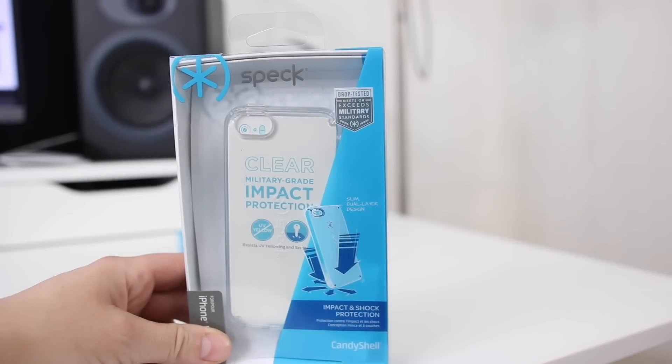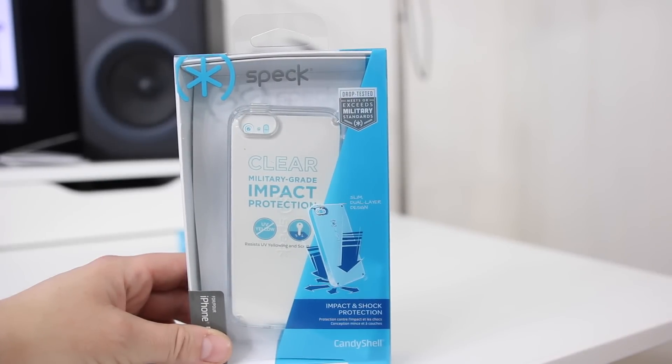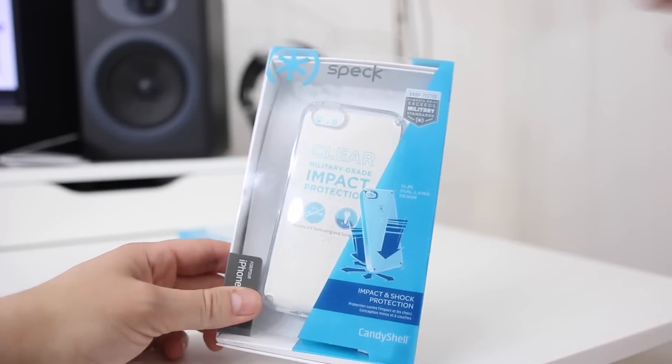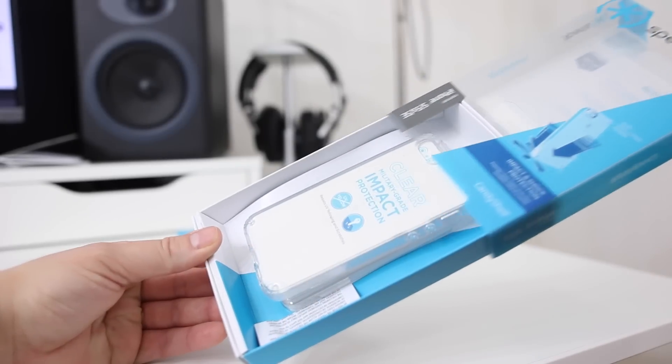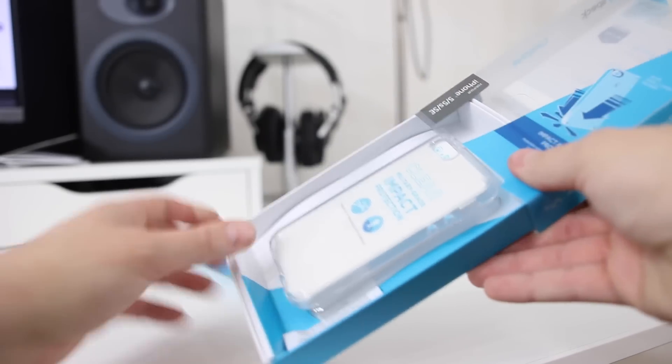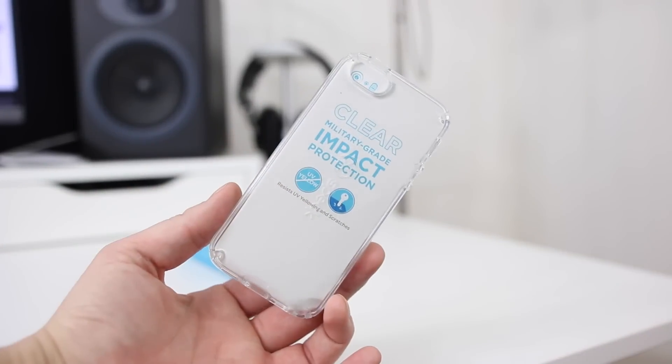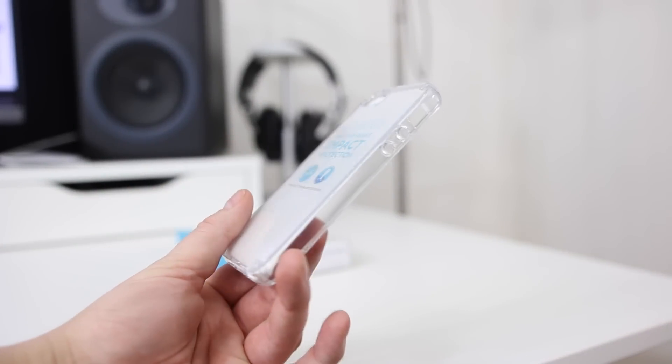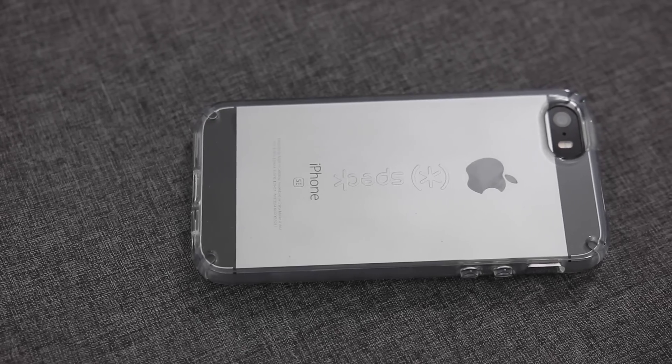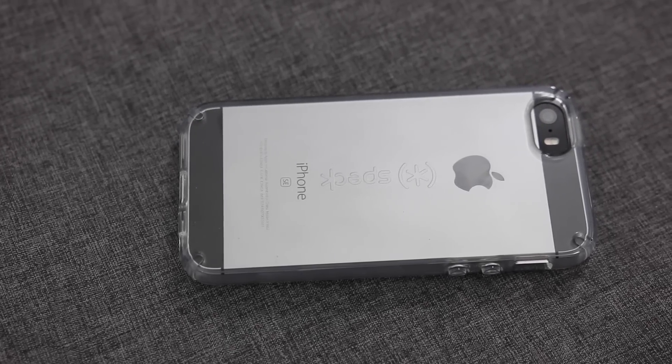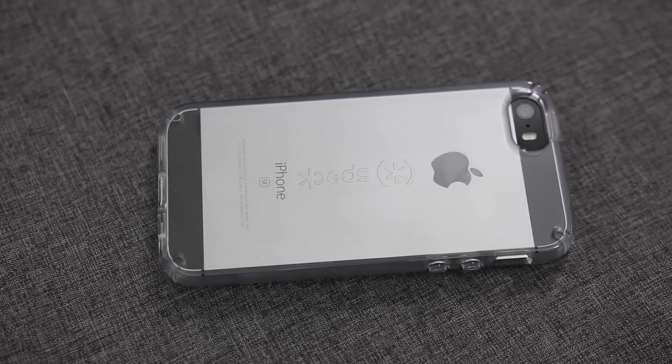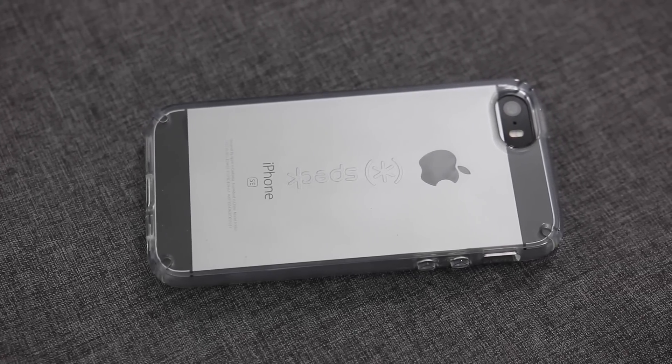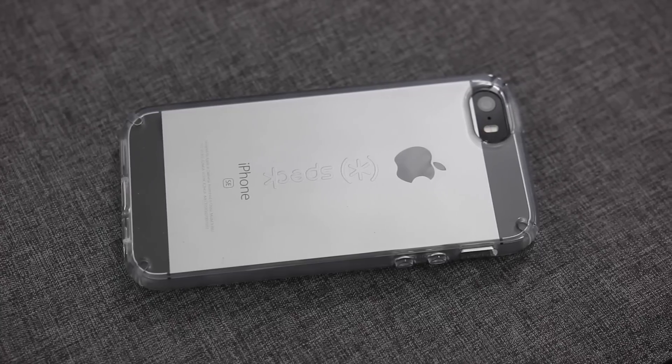If you're not really feeling that one, they also have a clear one. This one has the same drop protection and also has a coating that protects it from yellowing as well as scratches. It'll show off the design of your iPhone SE. Here you can see I have the space gray SE, and I'm digging the look of this. If I had the rose gold I would definitely want to be showing that off.